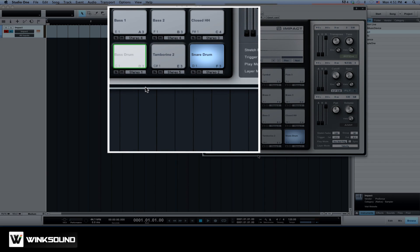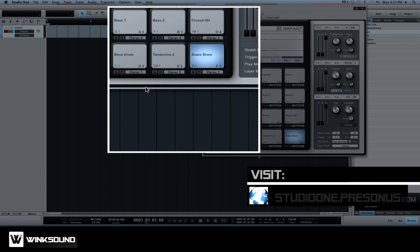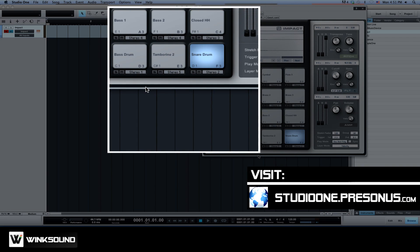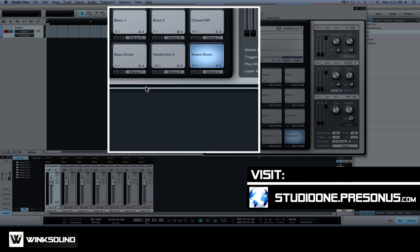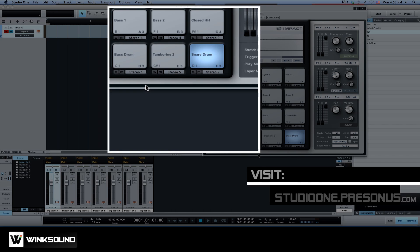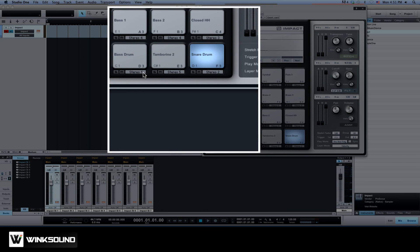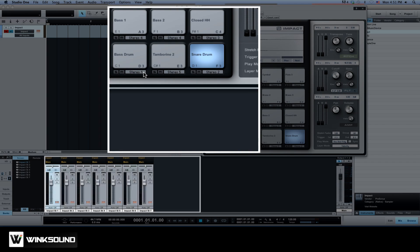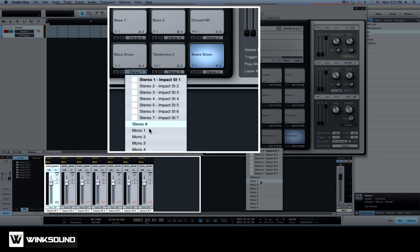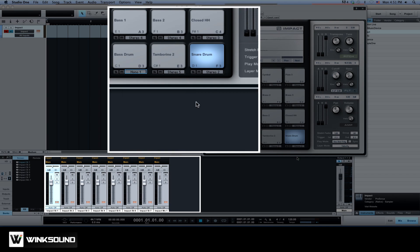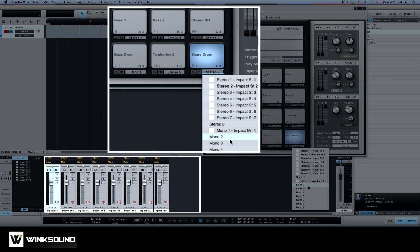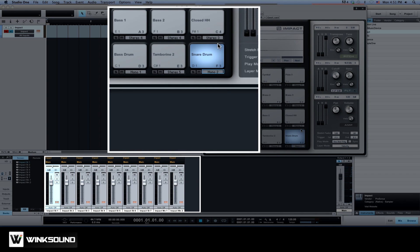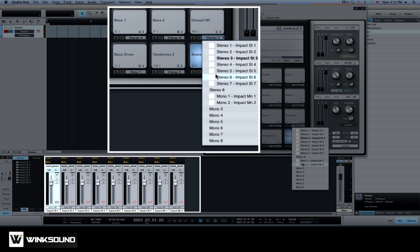First, let's assign the kick, snare and hi-hats to their own outputs within Impact. Below each pad you'll find a dedicated output for that sound. We'll assign the kick to output mono one, the snare to mono two, and the hi-hat to mono three.